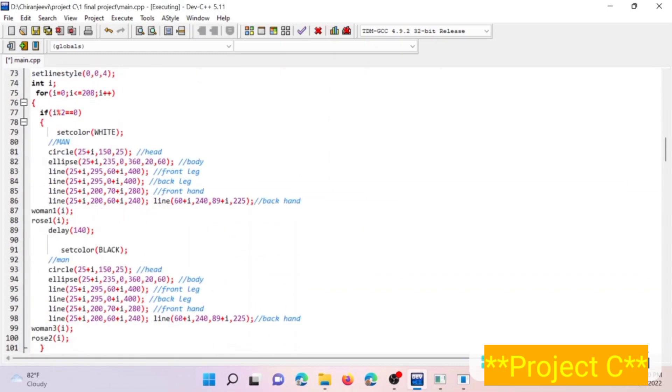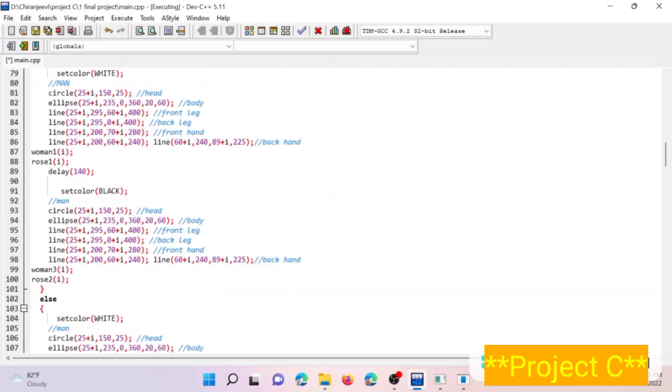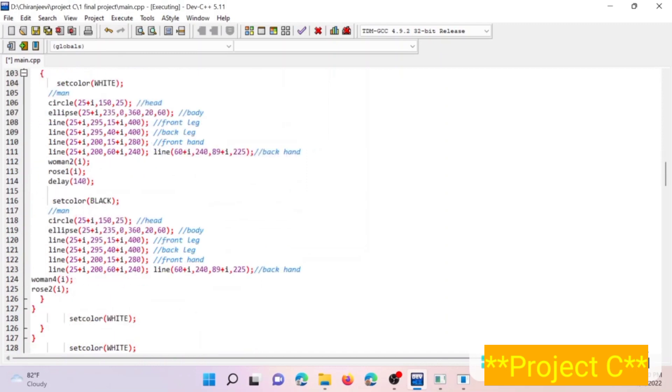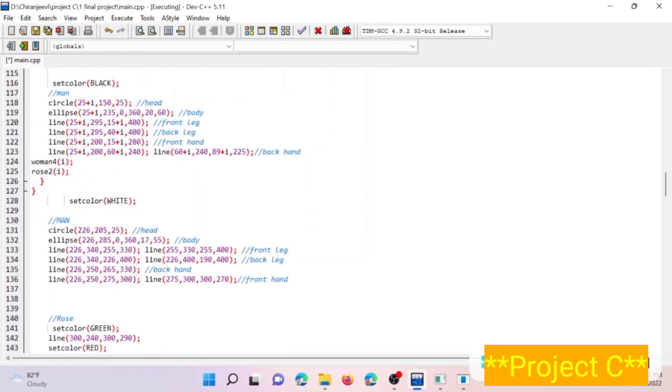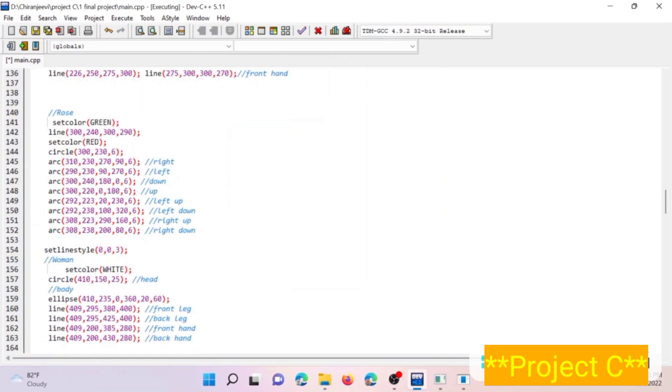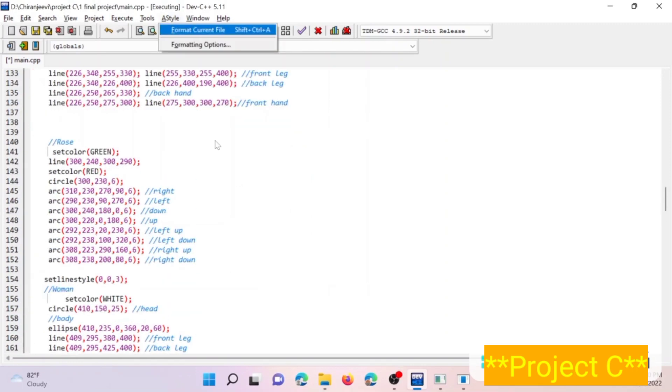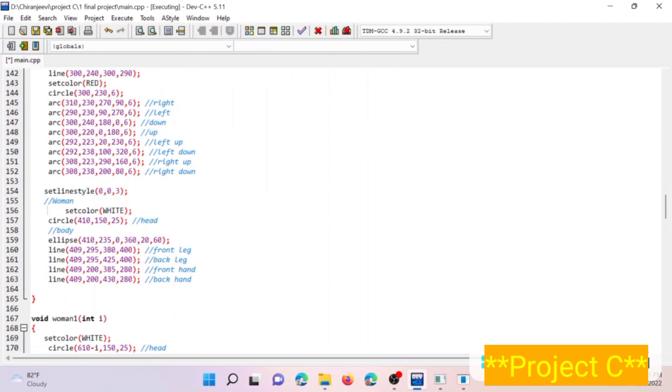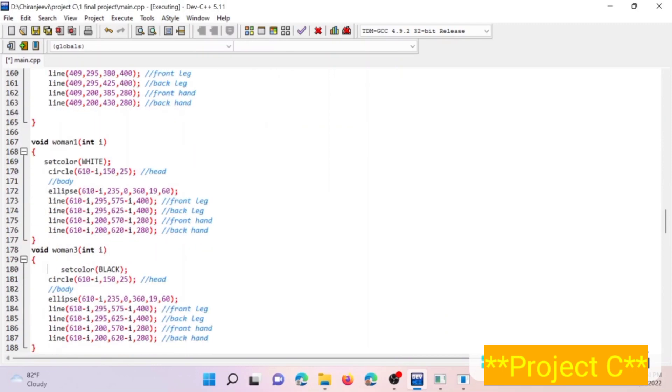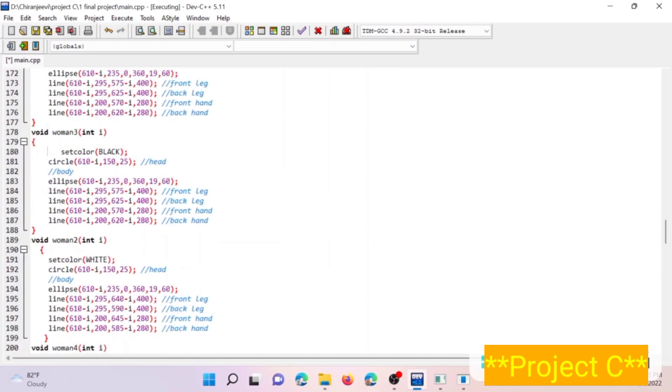And here, these blocks of code are for setting up a man in the graphics screen and its movement. Below down, this code is for animating a rose. And again down here, these blocks of code are for setting up a woman in the graphics screen and its movement.